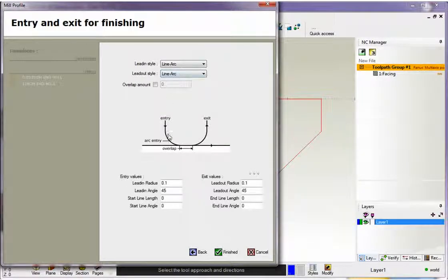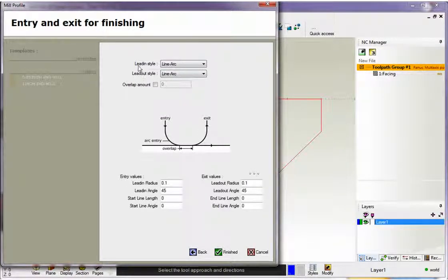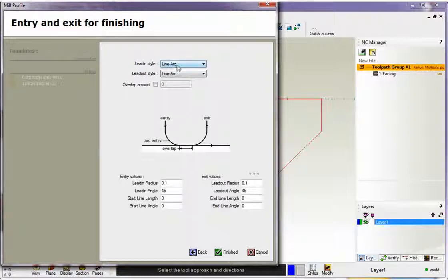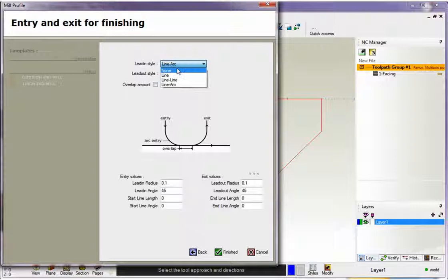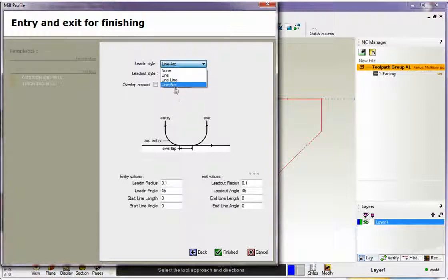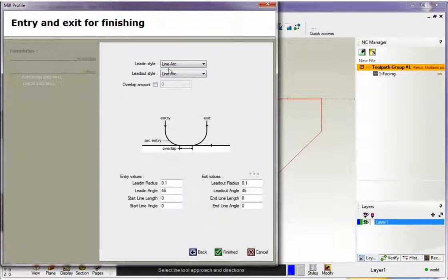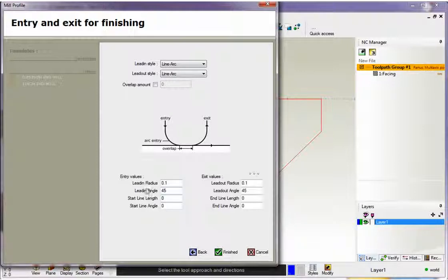Now this is how we approach and exit the profile. So you've got lead-in style and lead-out style. And if you want to change the style, just left click on this button. You can see there's four different options here. I like using line arc. I'm going to use that. And if we look at lead-in style, if we come down here, here's the values all broken down for us.